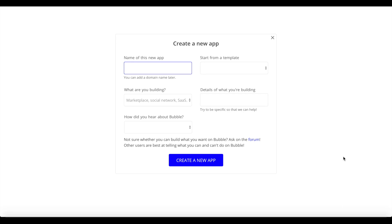Users can switch between pages within your app by clicking on an individual icon within the tab bar. But under the hood, we're not changing an actual page within Bubble — it's all within one page. We're changing the state of a certain element which will display or hide certain groups.